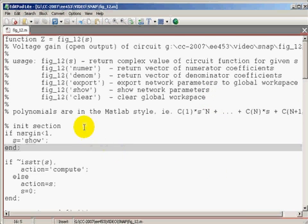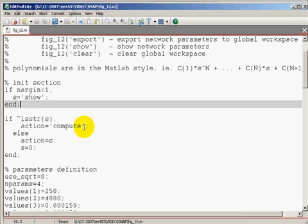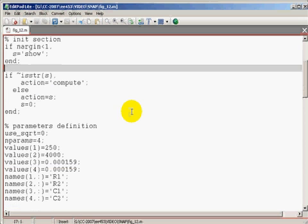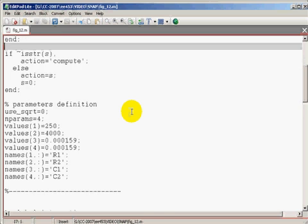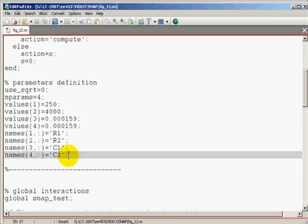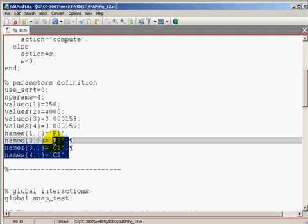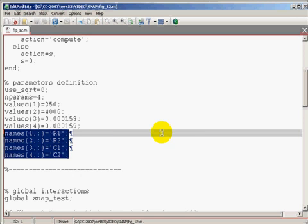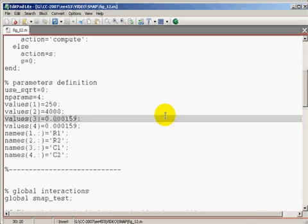This is the actual code written in MATLAB language. When you simply run the MATLAB without any argument, it will give you the component used in the schematic.